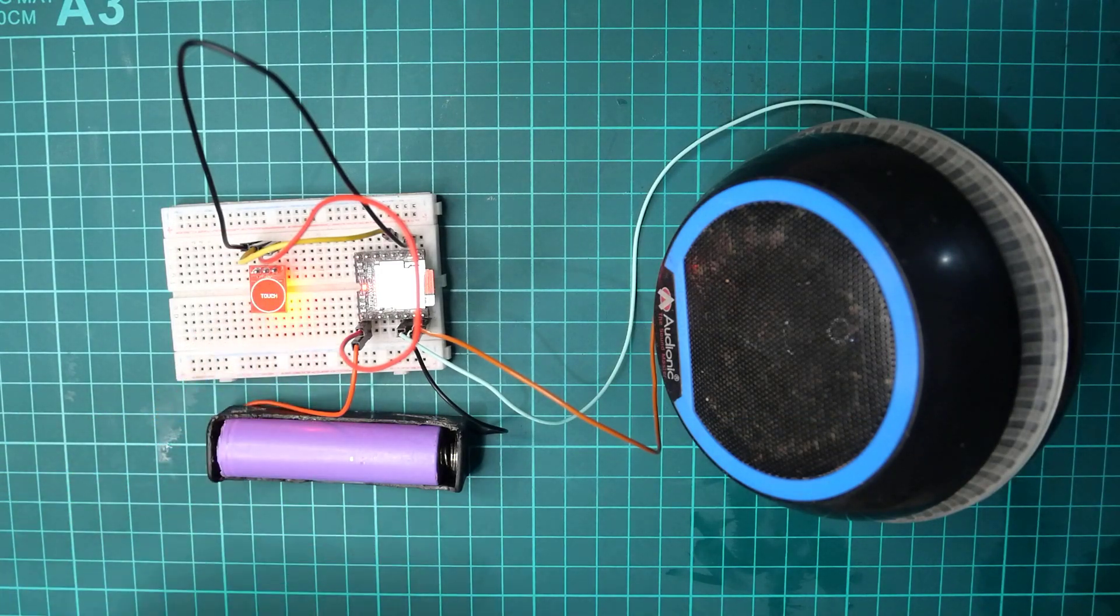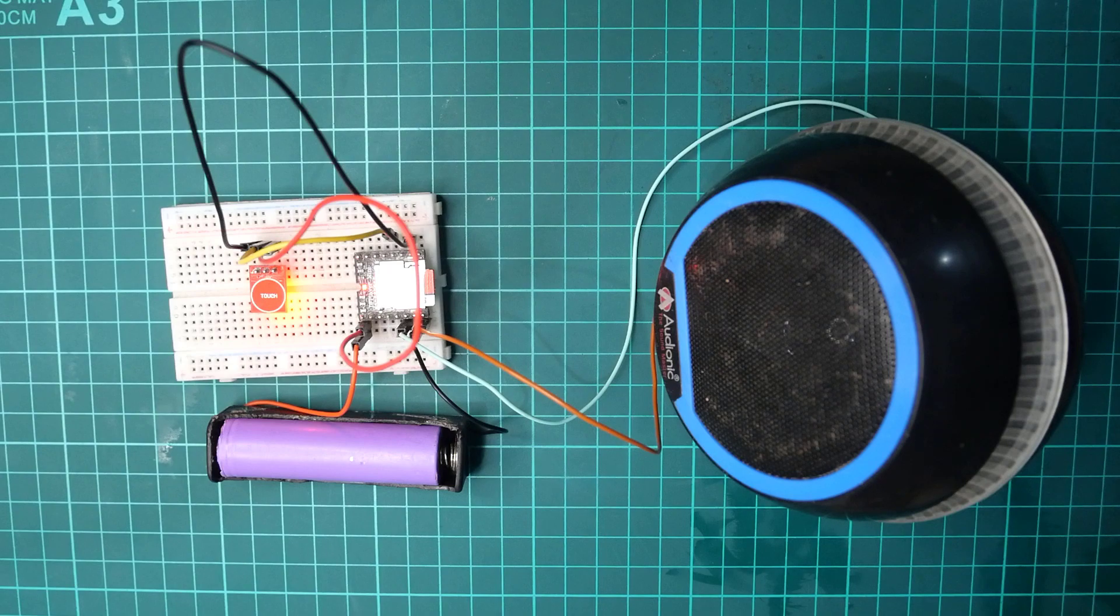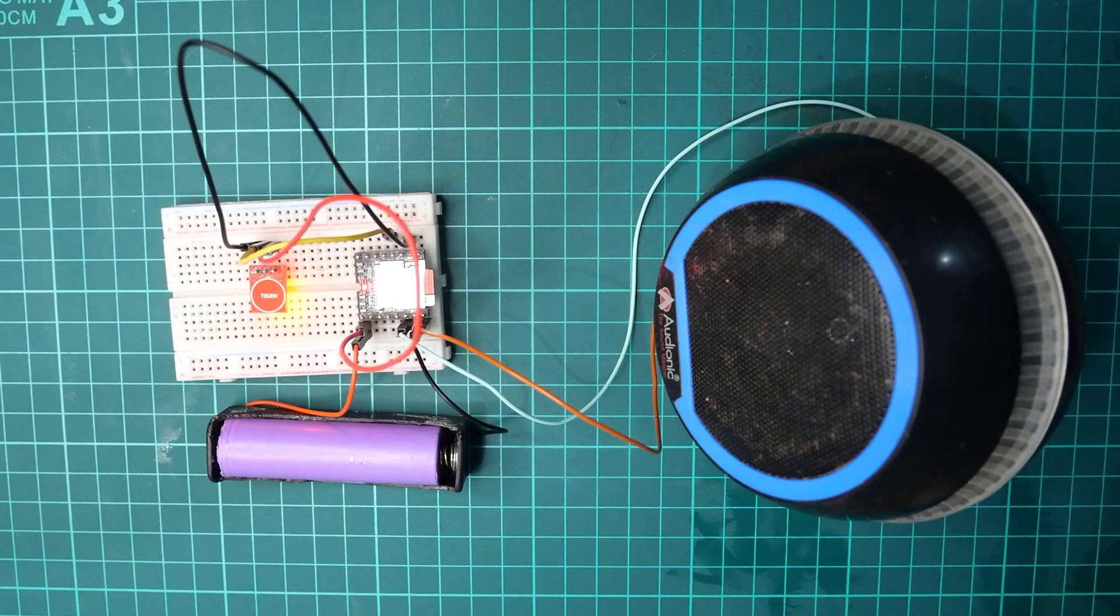Welcome to our channel, Fair Electro. It's test audio, playing by DF Player Mini with the help of Touch Sensor.